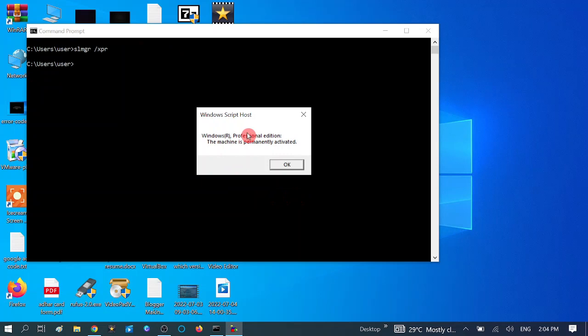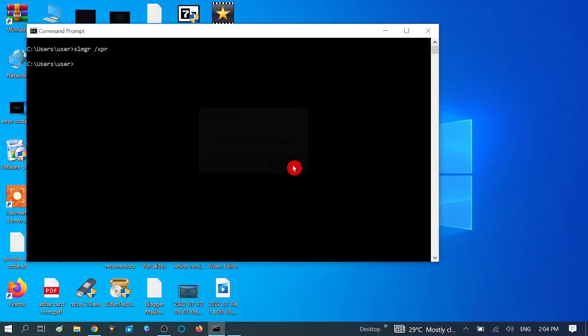Now, in order to get more information about the activator of your Windows, to see what software was used, you need to press one more command here: SLMGR space slash DLI and hit enter.